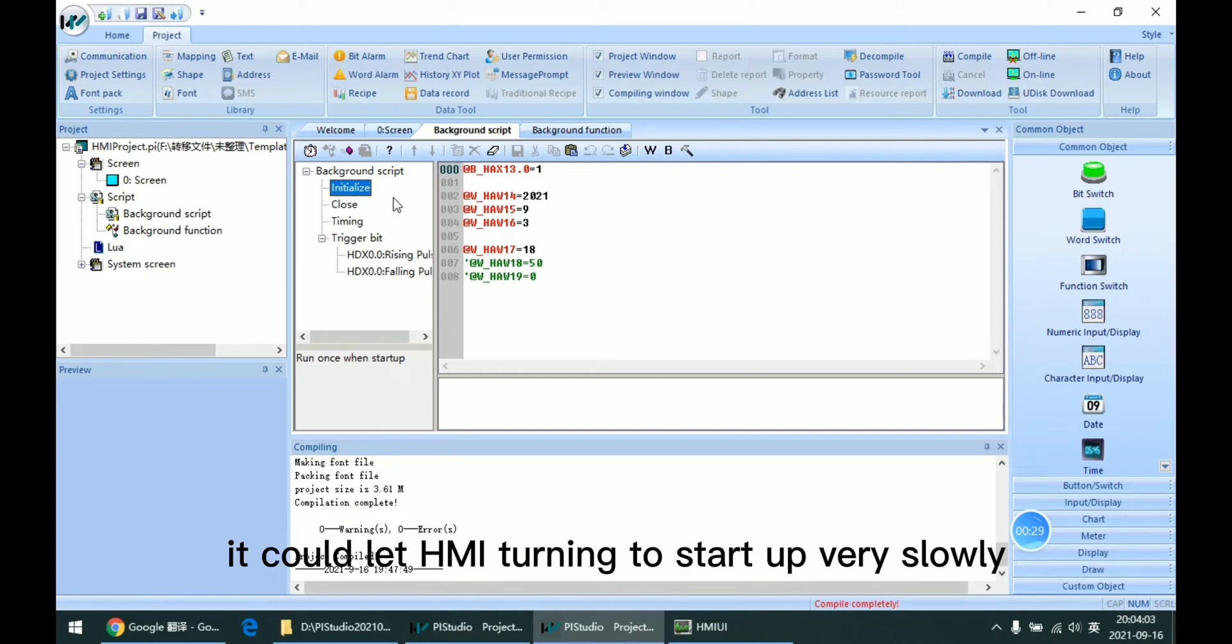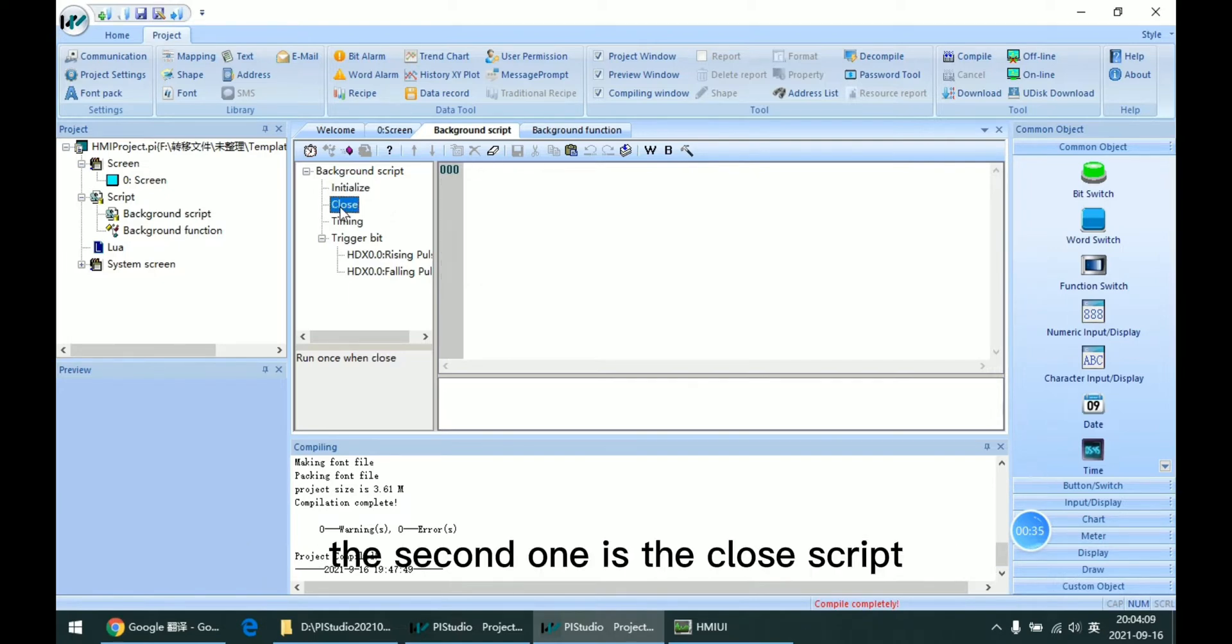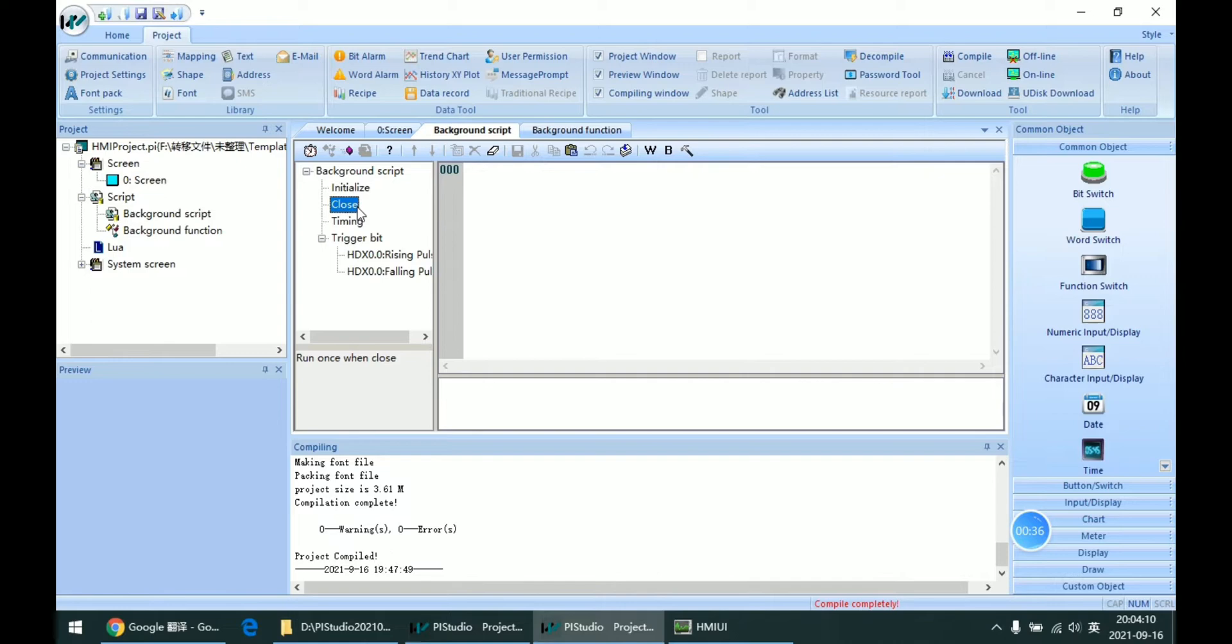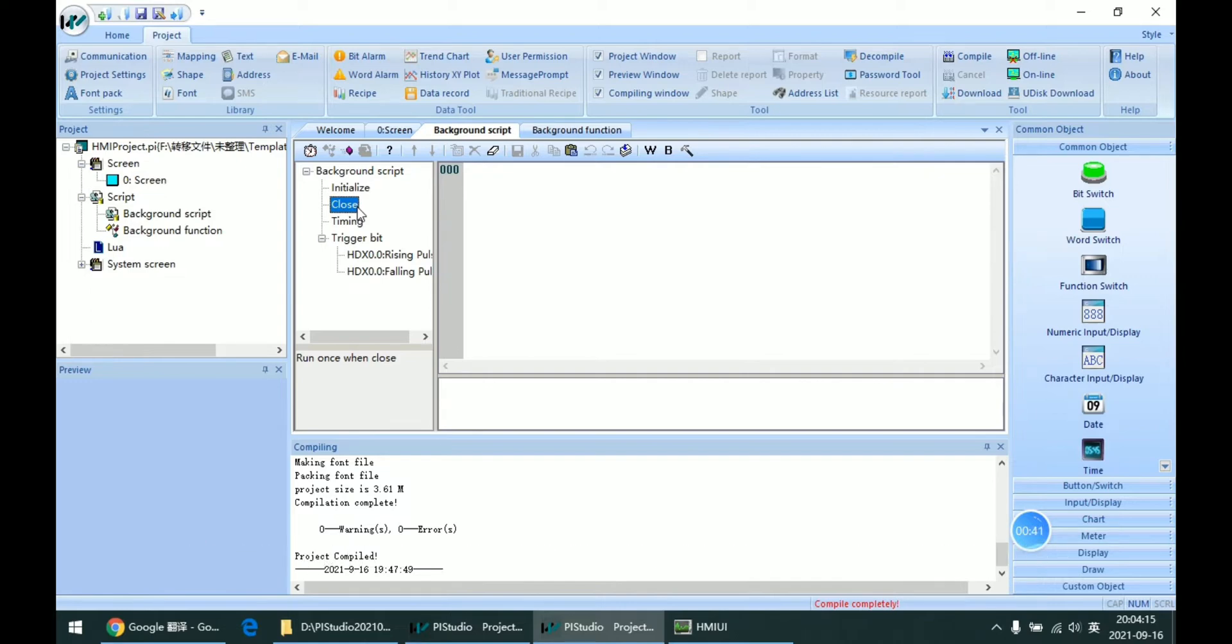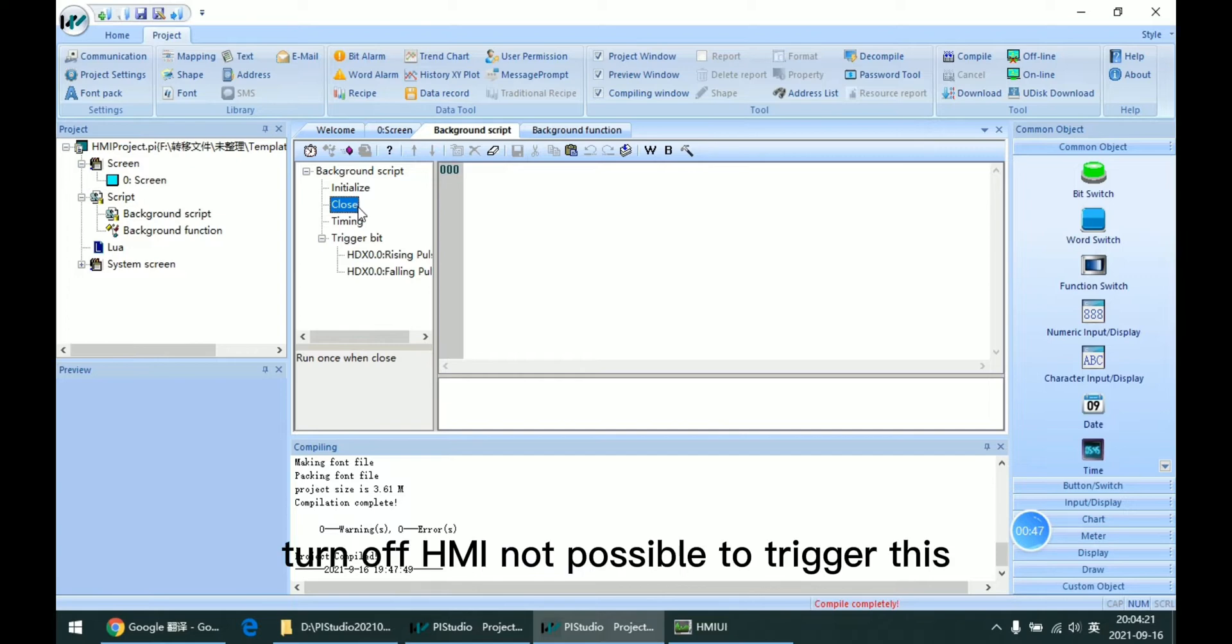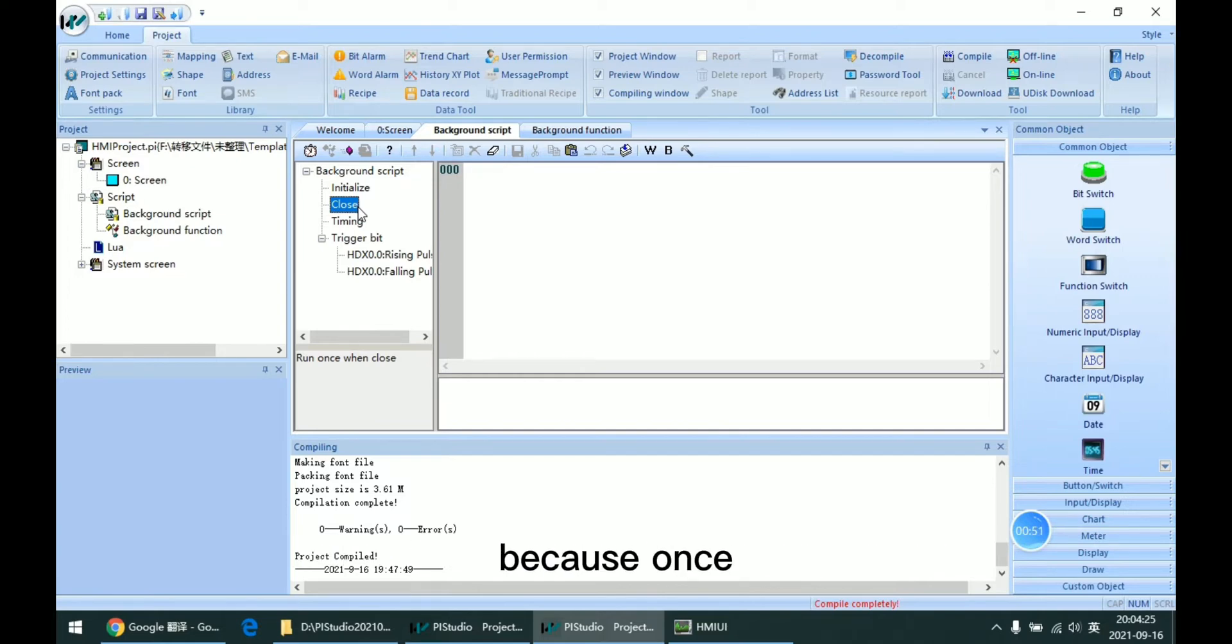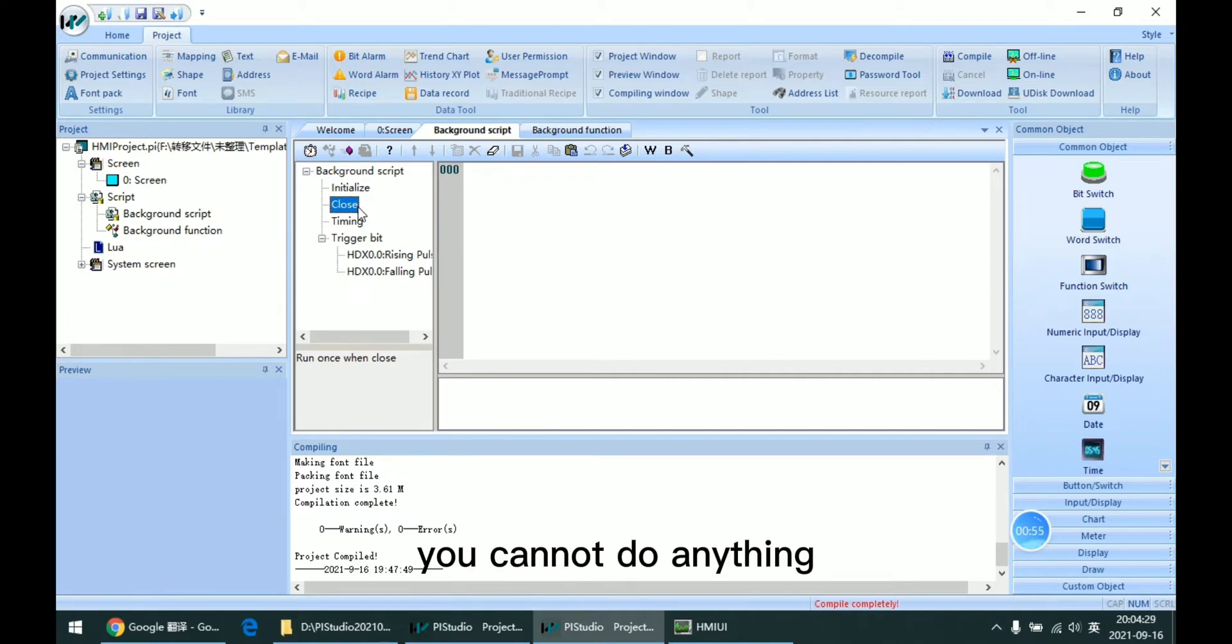It could let HMI start up very slowly. The second one is the closed script. This script means when user turns into the backstage, this script will carry out once. Remember, turning off HMI is not possible to trigger this, because once HMI is powered off, you cannot do anything.